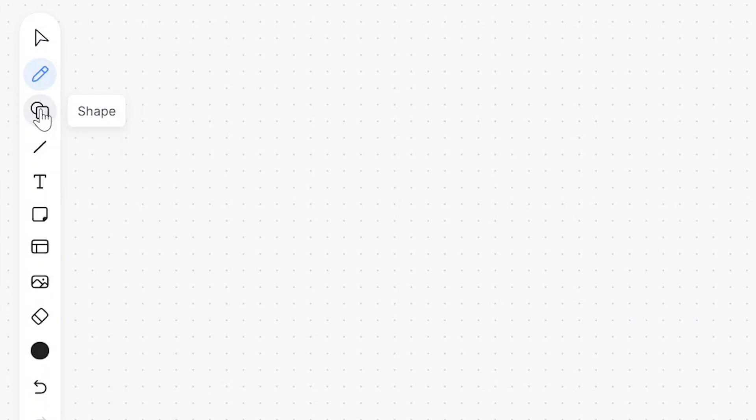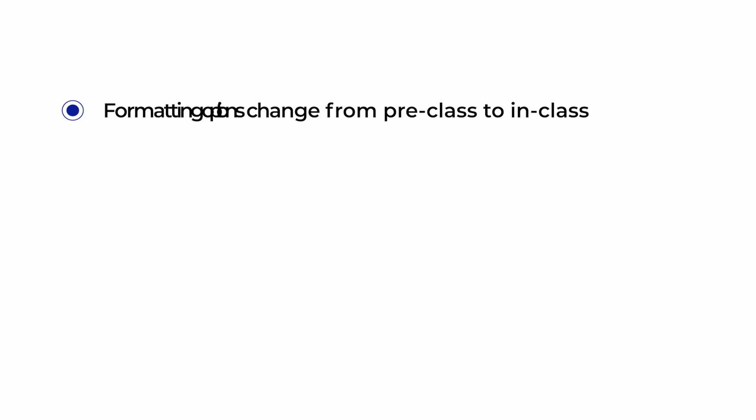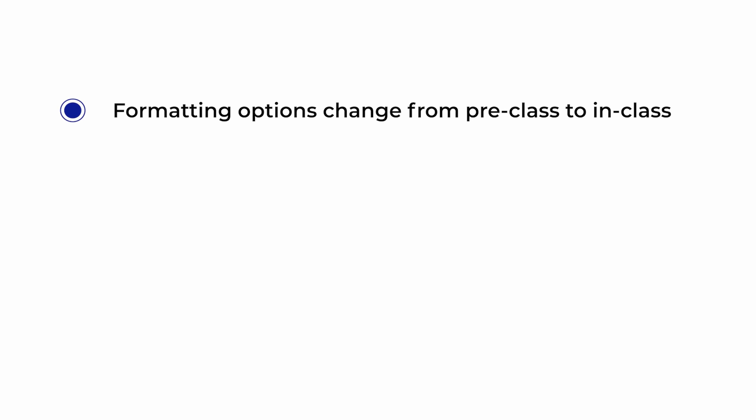This whiteboard feature has all the typical features that you would expect with a whiteboard. You can create text, lines, shapes, sticky notes, etc. One thing to note is that the options available to you when you're creating a whiteboard pre-class are not the same as when you're in class.